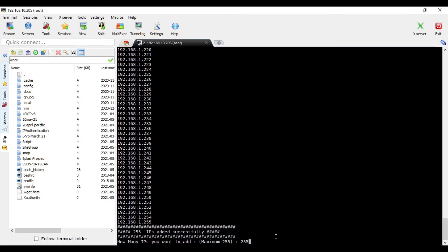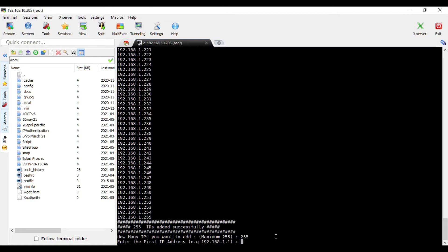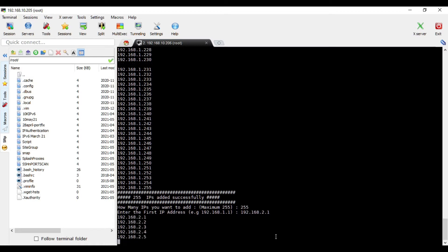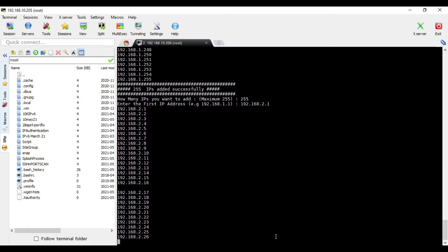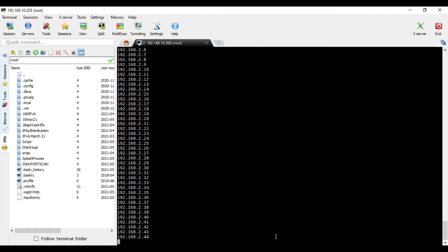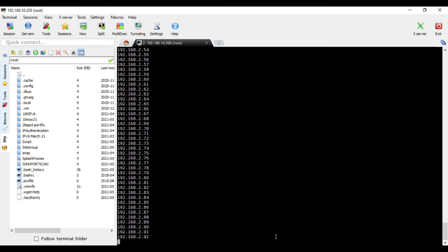So then again we say this is our second network. One dot, sorry, two dot one. And then we go like this and again then it will ask us four times.